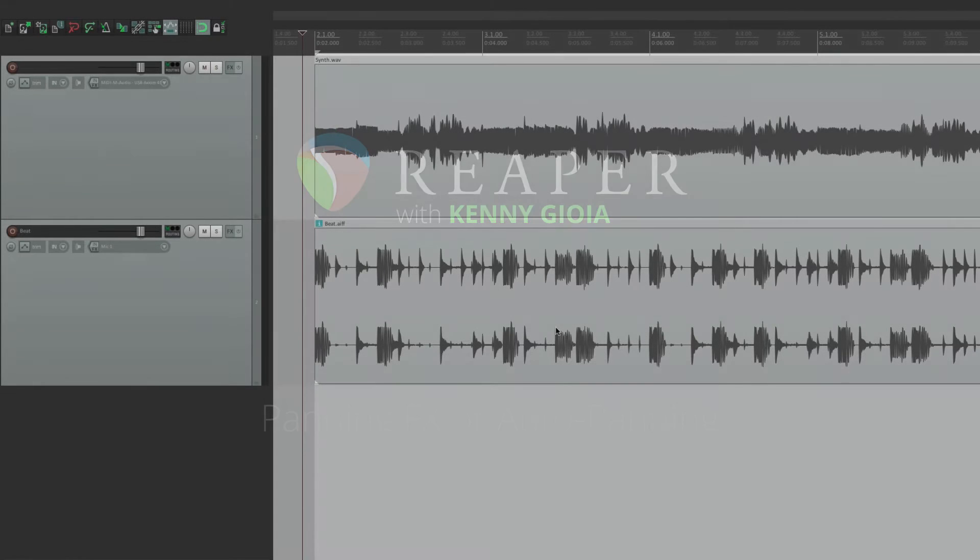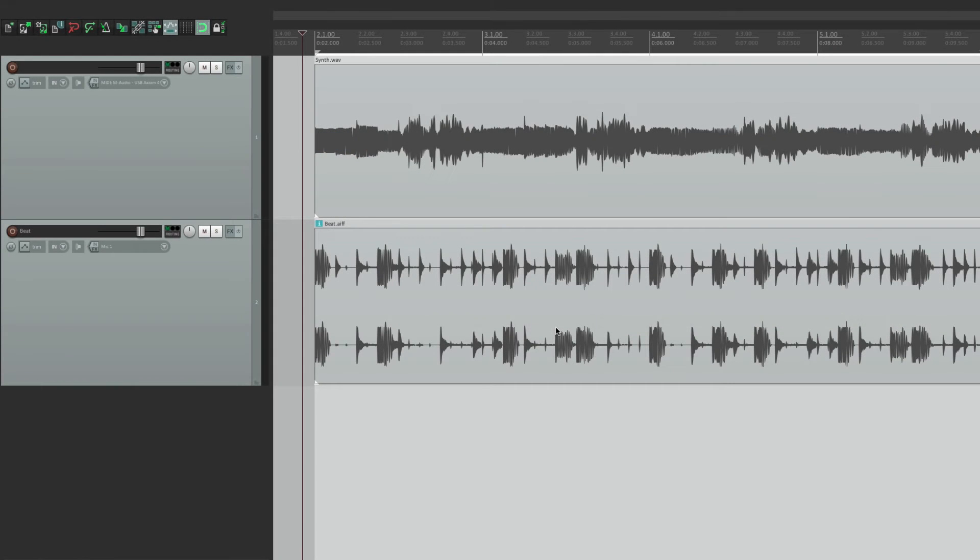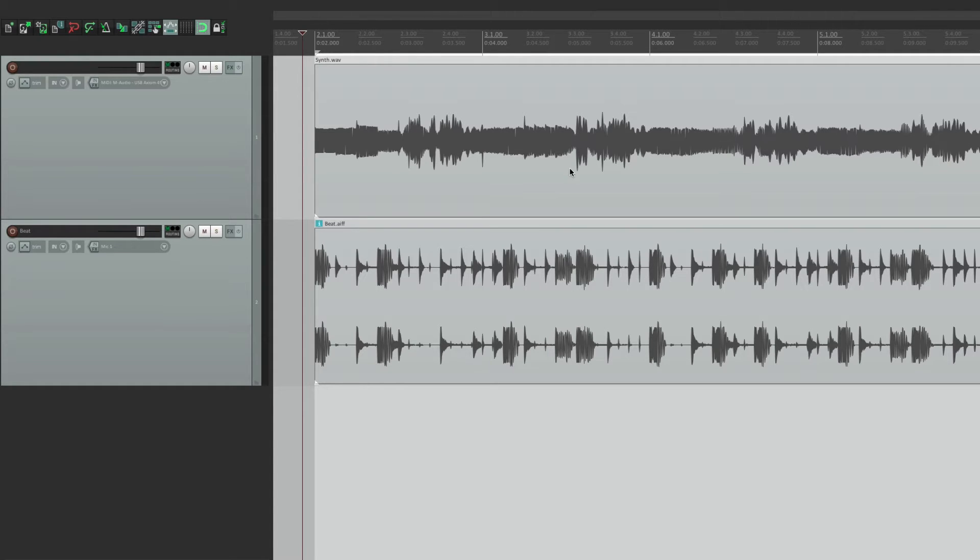So I have a track in front of me here with a drum beat and a synth. But as you can tell, the synth is mono, so it really doesn't have any motion. So we're going to create that motion or movement using panning. Let's see what we have now.